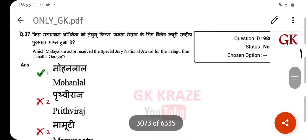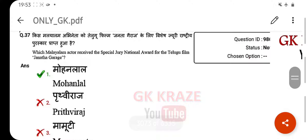Which Malayalam actor received the special jury national award for the Telugu film Janta Garage? Your right answer is Mohanlal.